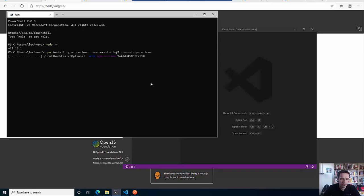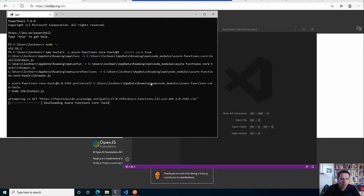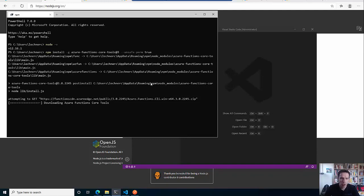I kick that off. This will now go to npm, download the Azure Function core tools from the corresponding CDN, and install that stuff. While this is installing, you also need some additional tooling that will help you in order to do the HTTP requests.